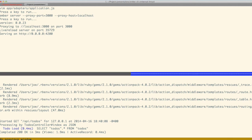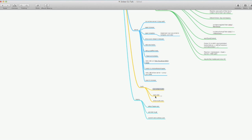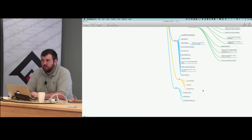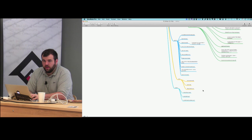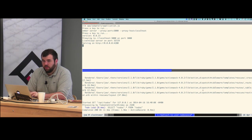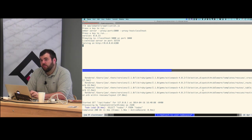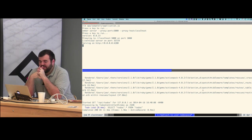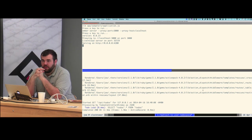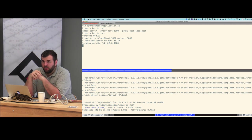I want to show the actual build command and the build products that get generated, and then deploying to a server. But first — what questions do you guys have so far?